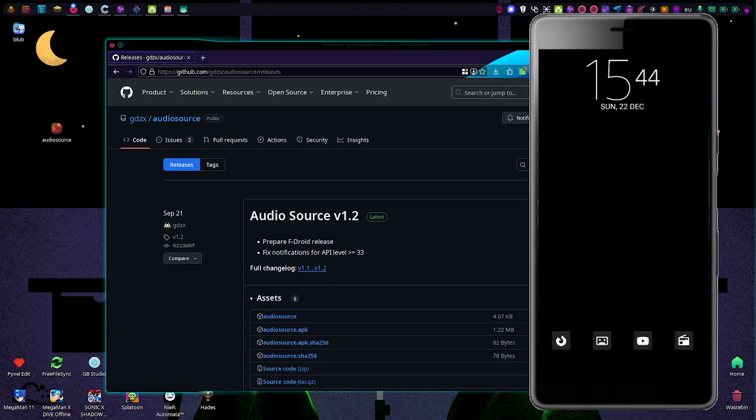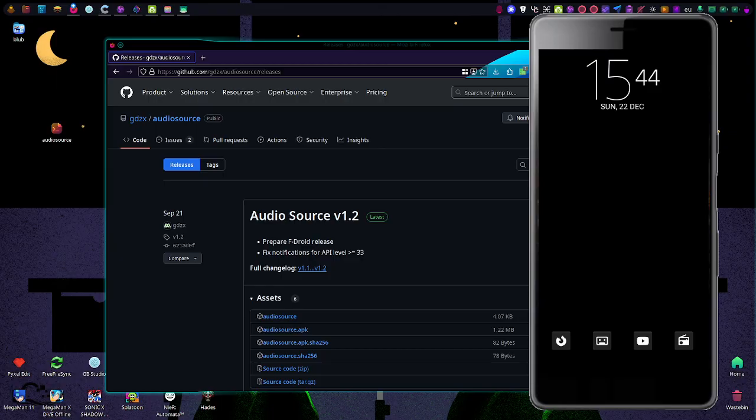Well, really just repurpose your old phones. That's also a nice use case of this. Although the page claims it really just works starting at Android 10, but this phone is still on 8.